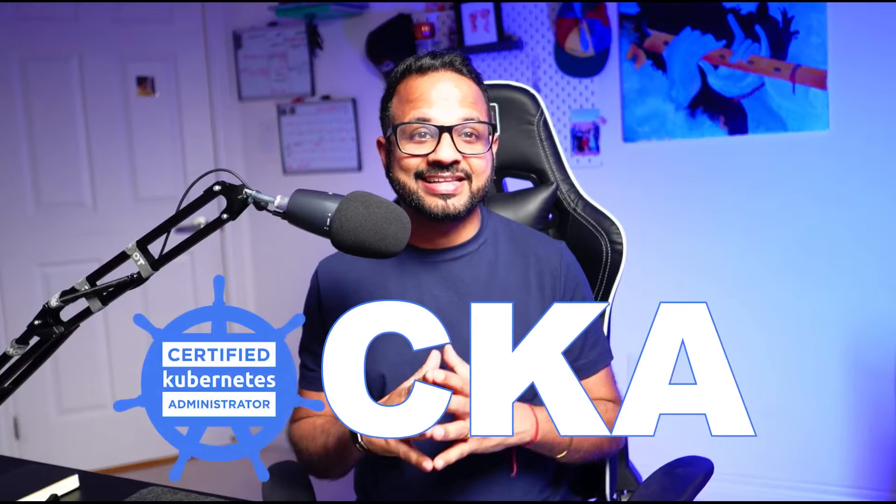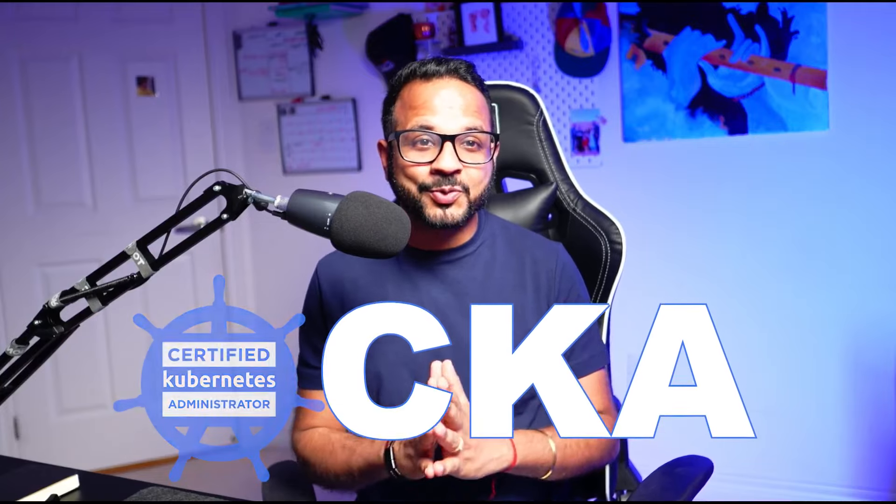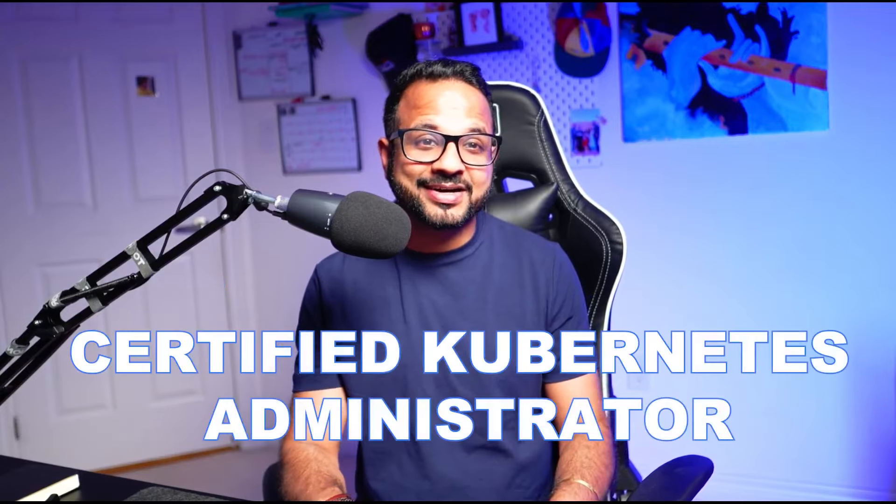Yes, everyone wants me to create content on CKA, the entire end-to-end playlist for Certified Kubernetes Administrator. That's what we'll be doing now, that's the next series we'll be working on.